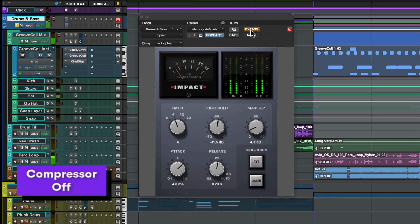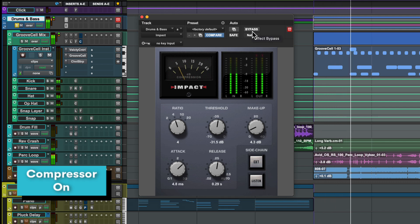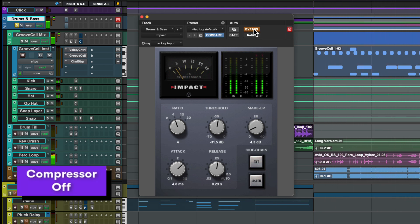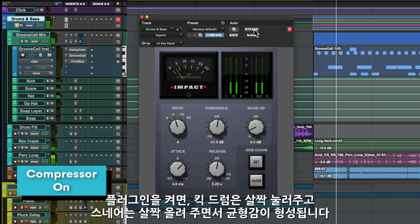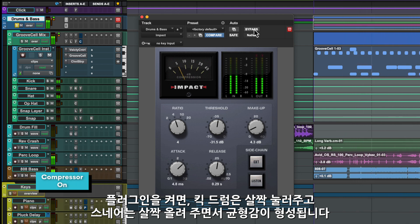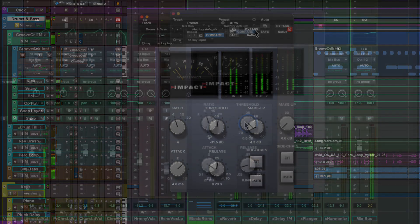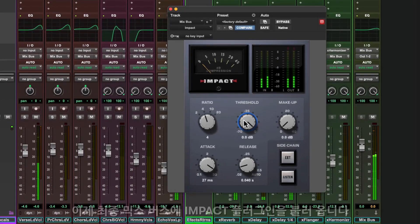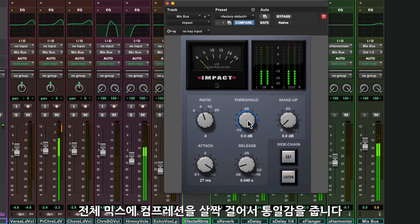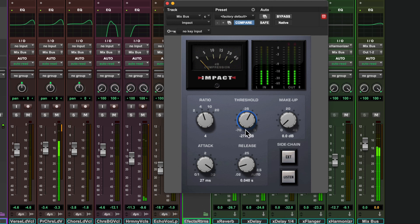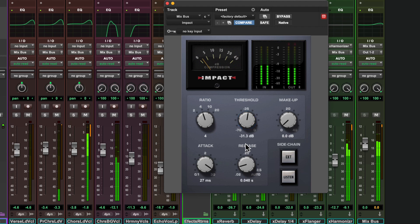Let's see what happens when we bring in the plugin. With the plugin in, everything just gets subtly tightened up and begins to act like a cohesive whole — the kicks are slightly more controlled, the snares come forward. Let's try putting the Impact plugin on the final mix bus of our track. Just a subtle amount of final stage compression can be the finishing touch that brings your mix together, and it also gives you a little more headroom that you can use to make your mix a little bit louder.